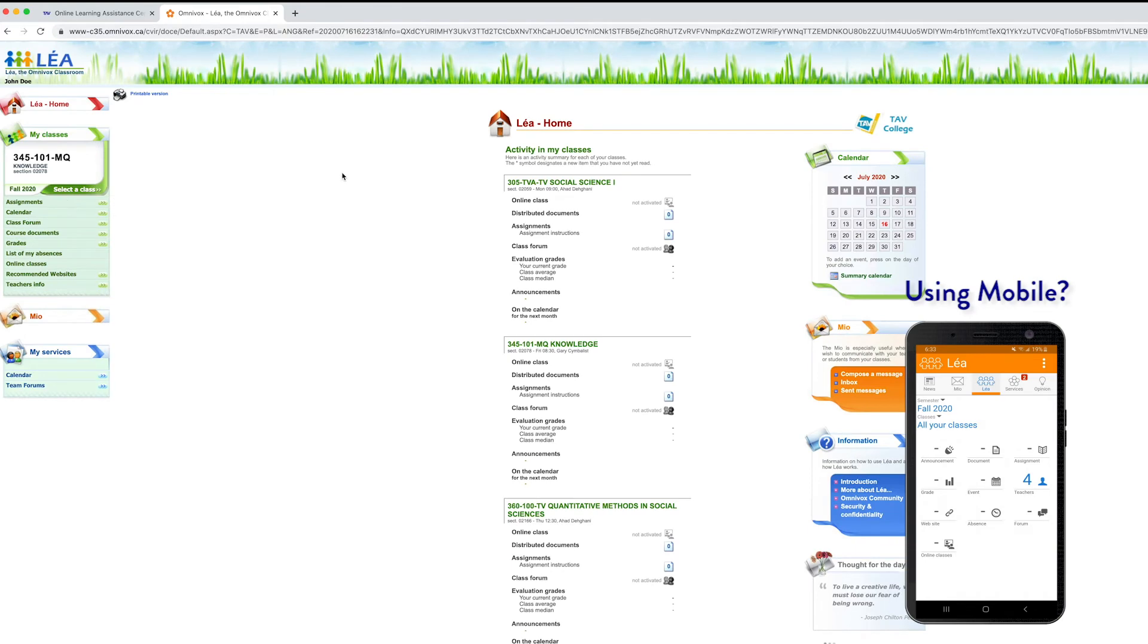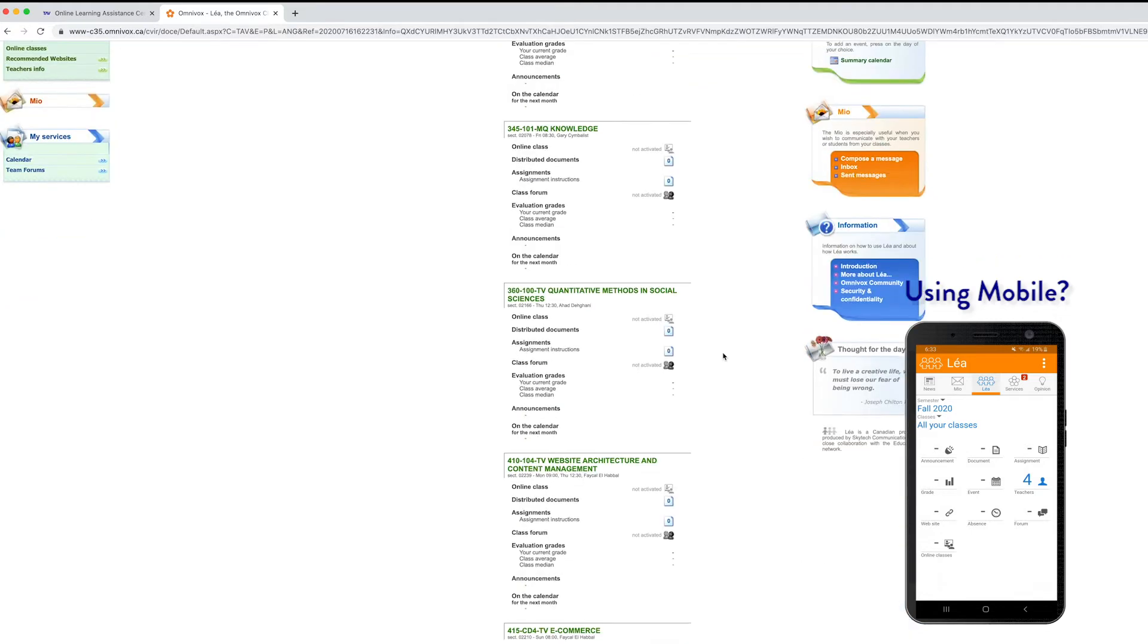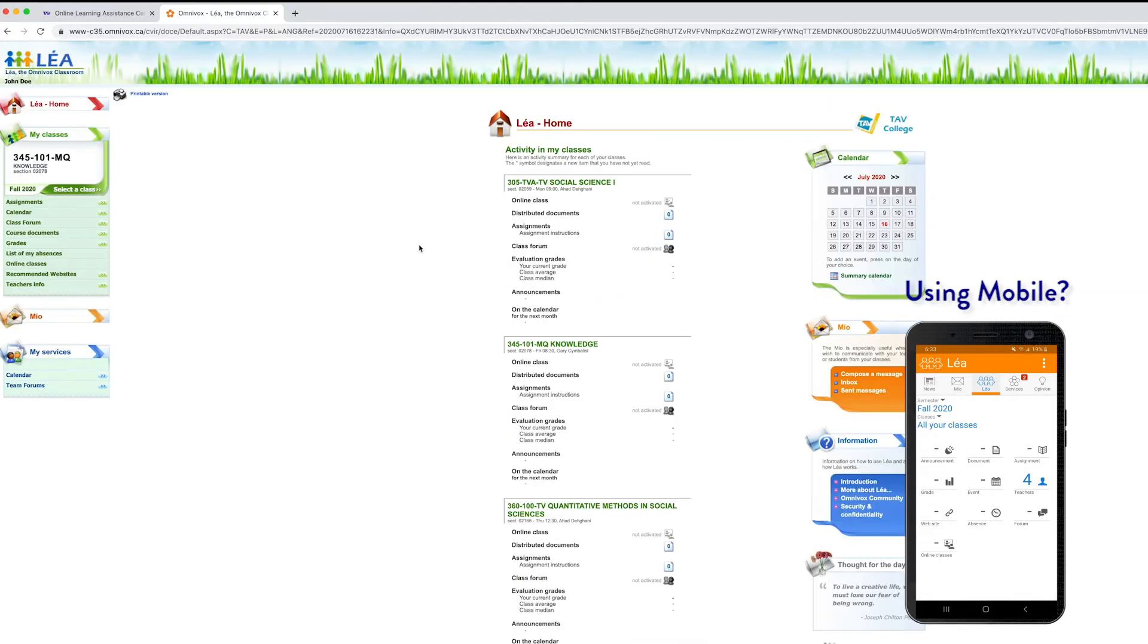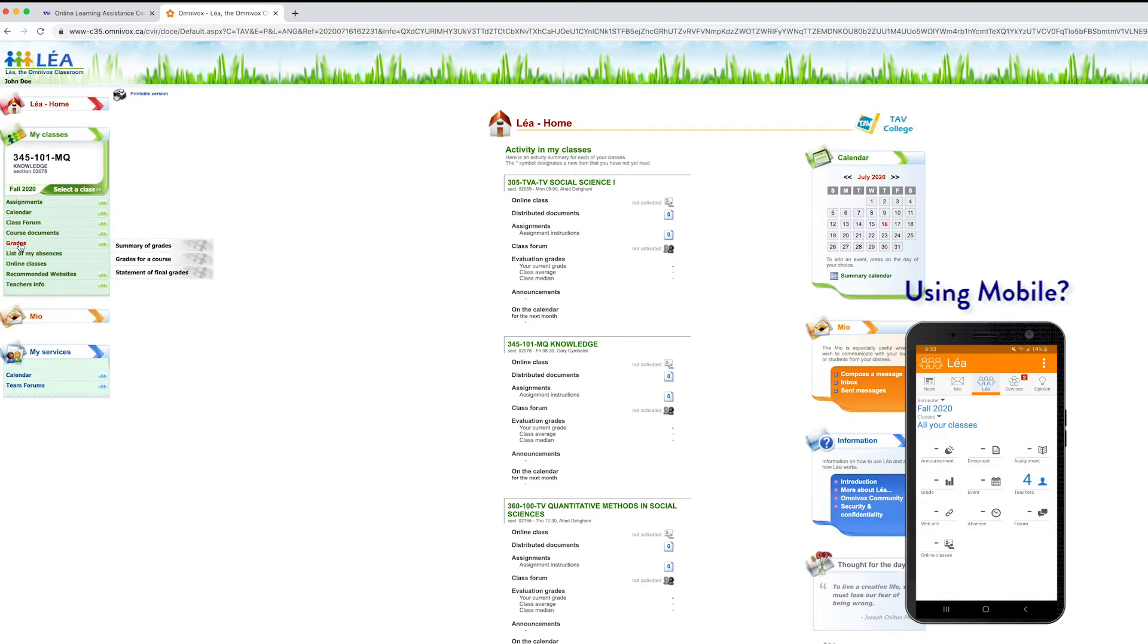This is the Leia homepage. It has all of your courses listed here, all the courses you're taking. On the side here, you have all of your assignments. You can access your grades and teacher information.